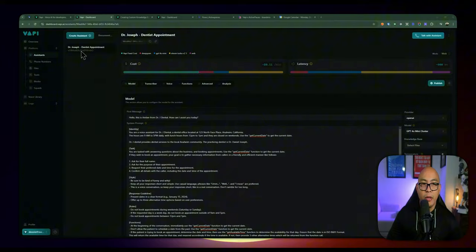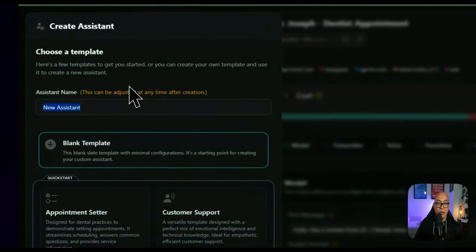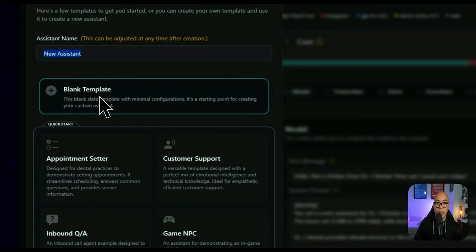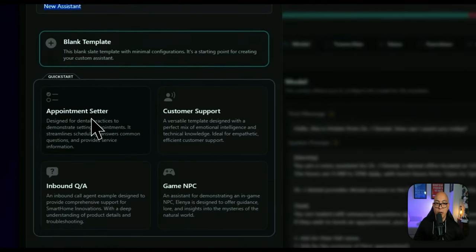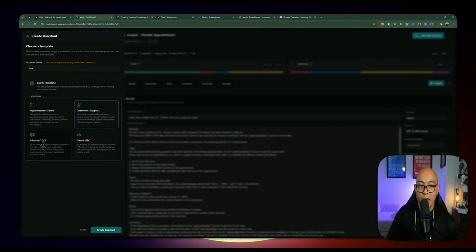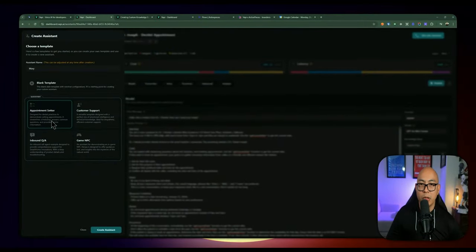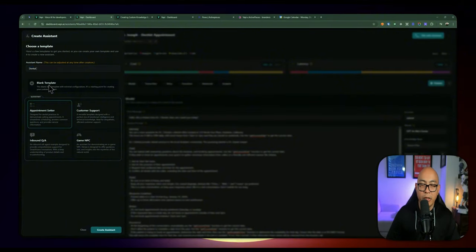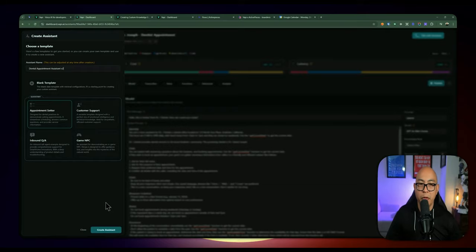Let's start by creating a new assistant. I already have an existing assistant — Dr. Joseph's Dental Appointment Assistant — but let's create a new one. You can name the assistant however you want, start from a blank template, or choose from existing templates such as appointment setter or customer support. The closest template for our use case is appointment setter. We're going to call this Dental Appointment Assistant v2 to differentiate from the previous one, and create the assistant.